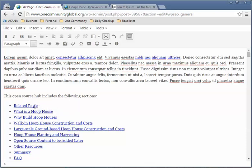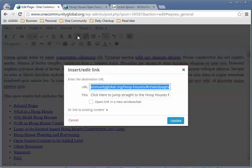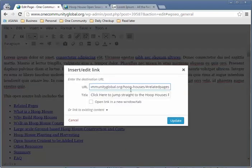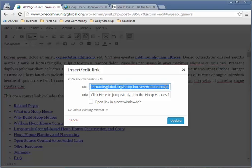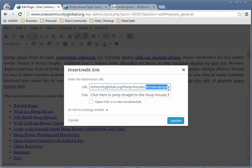This is a very important area. Click on the first link, click on Edit Link. Notice in the URL — if you go back to the front, you see 'related-pages' at the very end. That is the anchor code. The hashtag is a code for WordPress to know this is an anchor, and everything before it is the full link back to the original page.